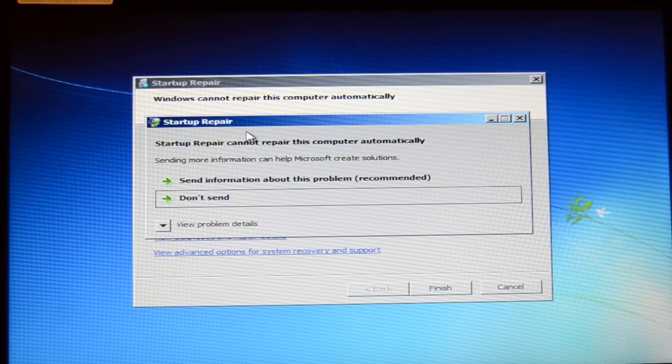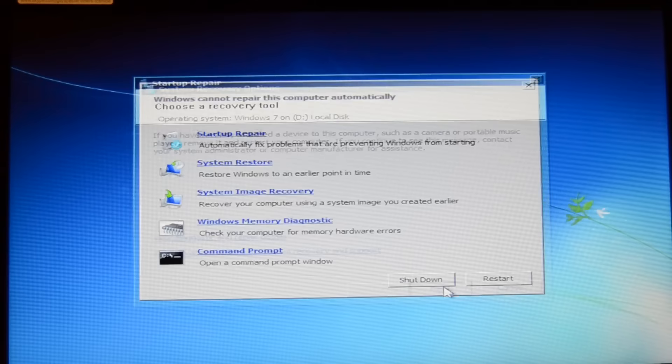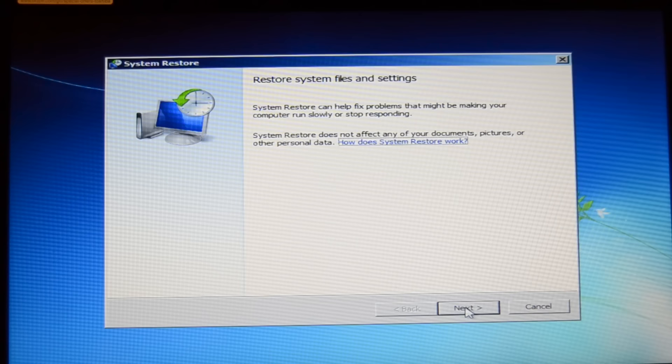The next thing you can try is the system restore. System restore only works if you have activated this in the settings and you have created restoring points. As you can see, system restore does not affect any of your documents, it just restores the Windows files.